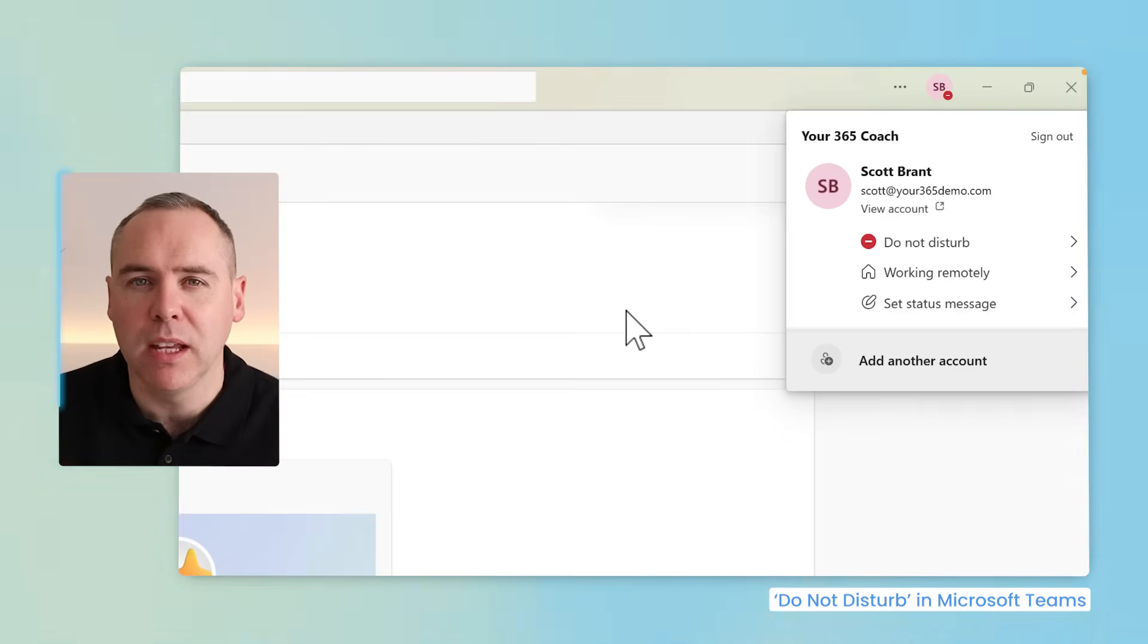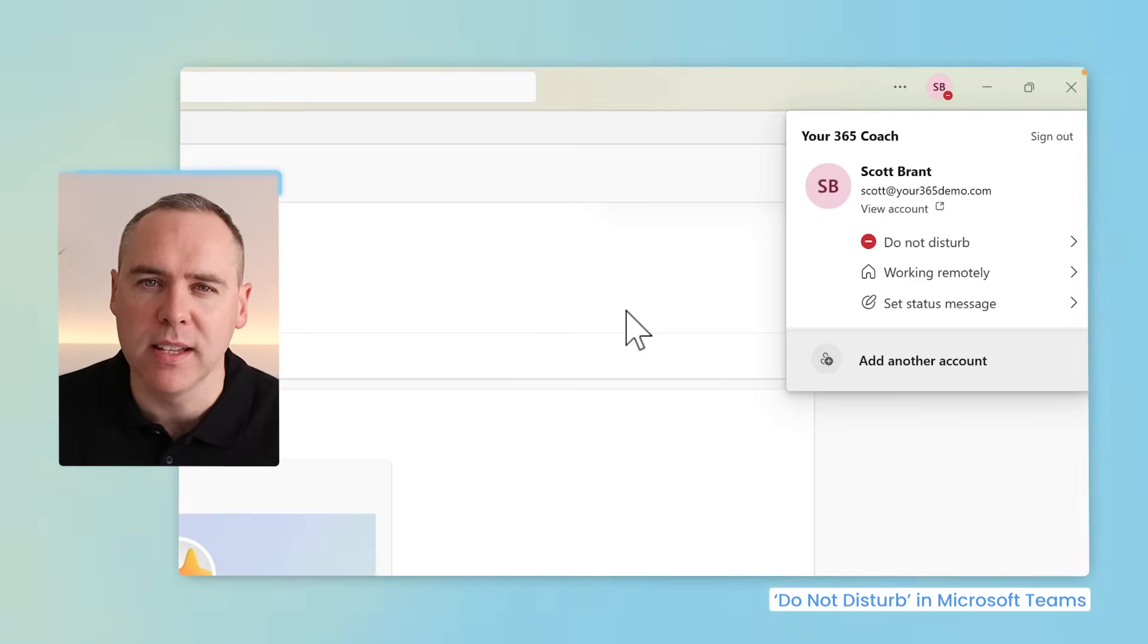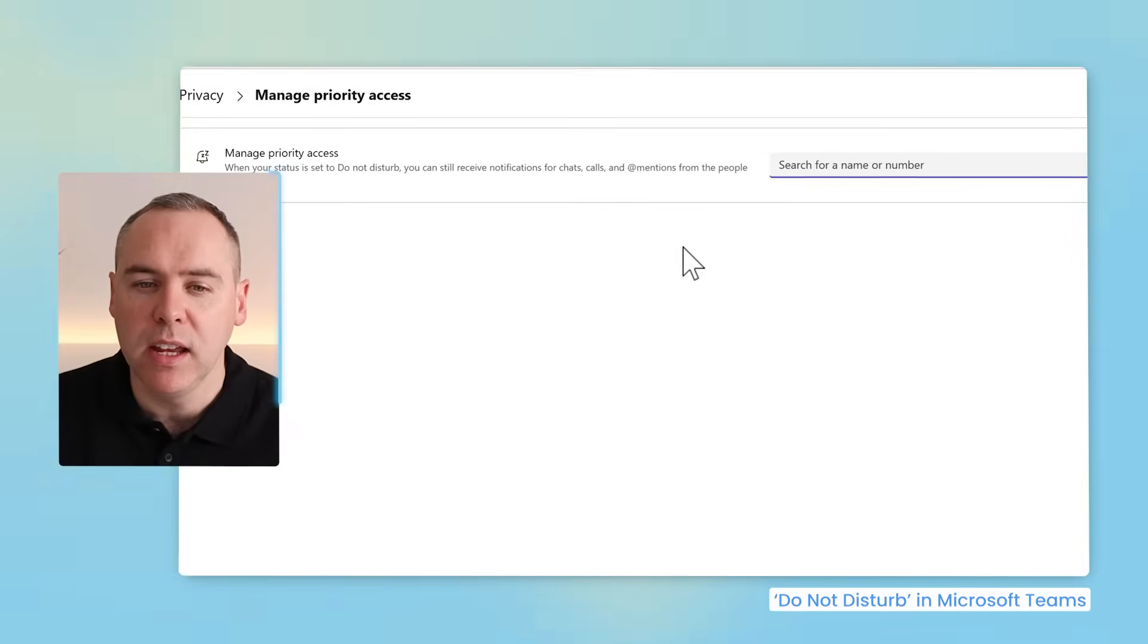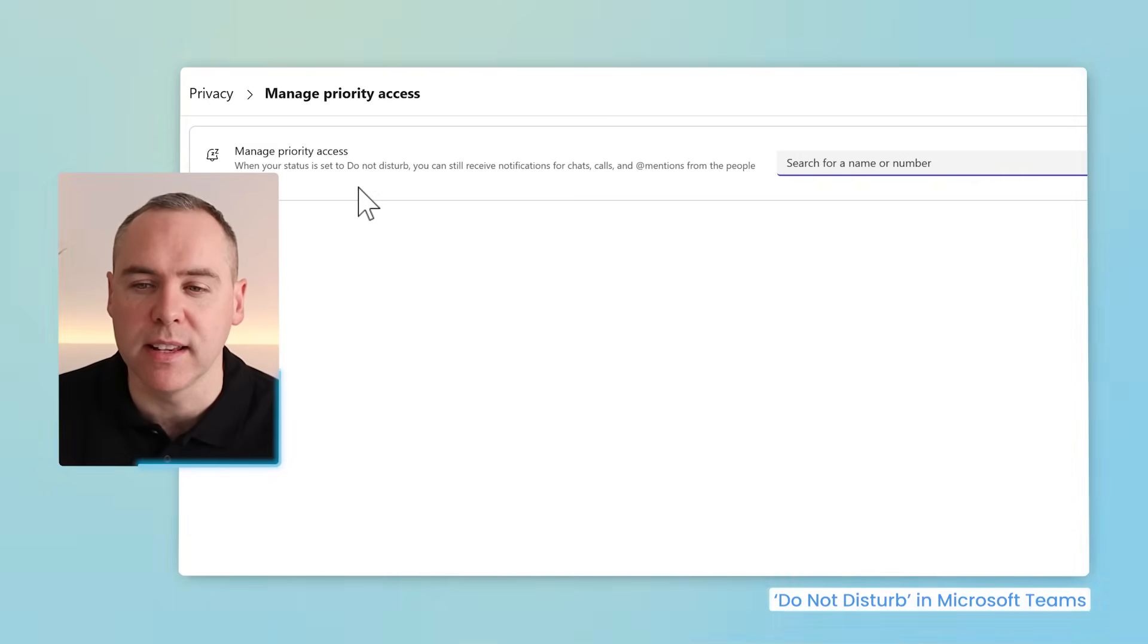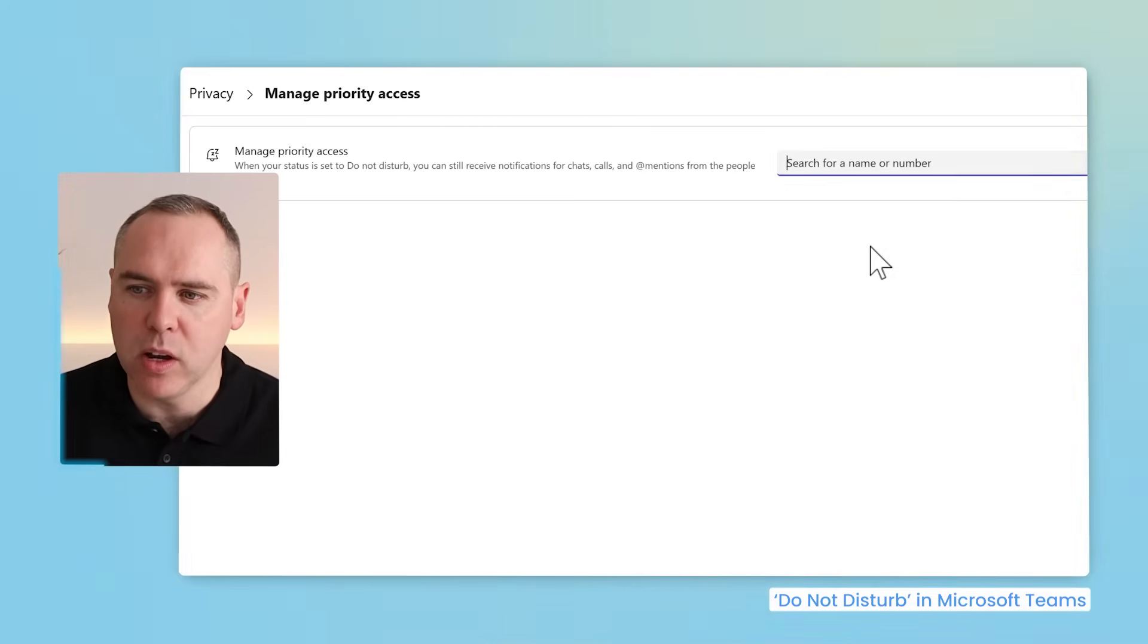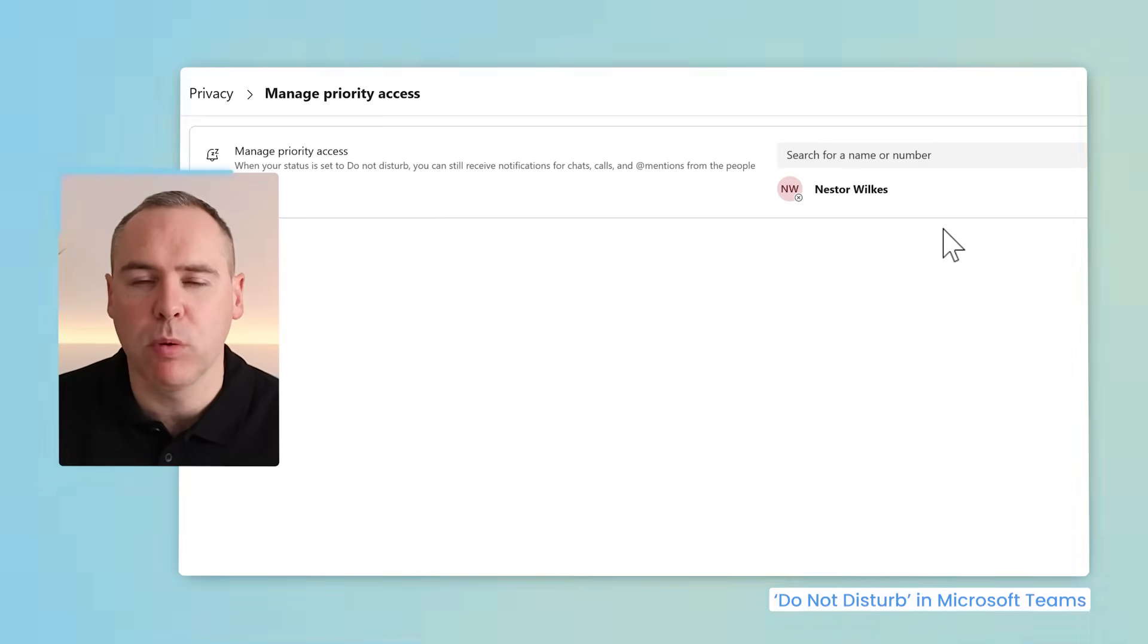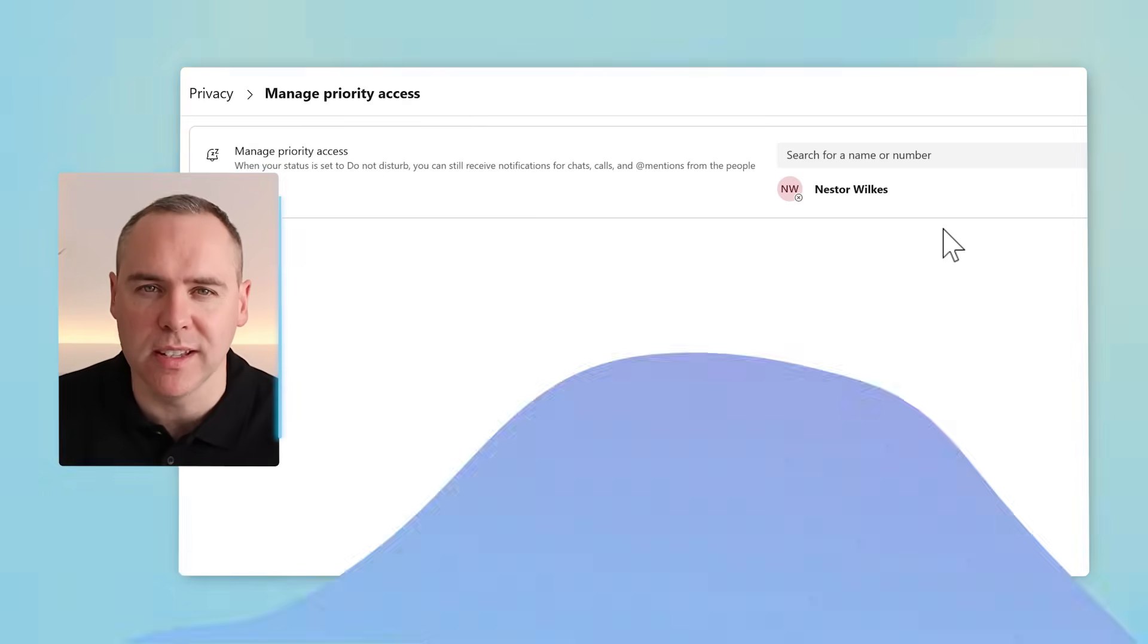But here's a problem. If you've got a boss or a team or a PA and they need to contact you urgently, this is certainly going to cause a problem. While using this setting, you'll see options at the top to change settings for your priority contacts. You can also find this under the team settings under privacy and a section called manage priority access. These individuals will get past your do not disturb. So let's add in my colleague Nestor. If Nestor contacts me, I want the ability for him to come straight through to Teams. With that now done, Nestor has priority access and can override my do not disturb.